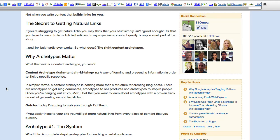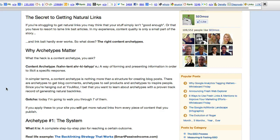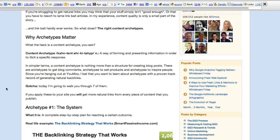And, he says, I bet you want to learn about archetypes with a proven track record of generating natural backlinks. Gotcha. Today, I'm going to walk you through seven of them. If you apply these to your site, you will get more natural links from every piece of content that you publish.